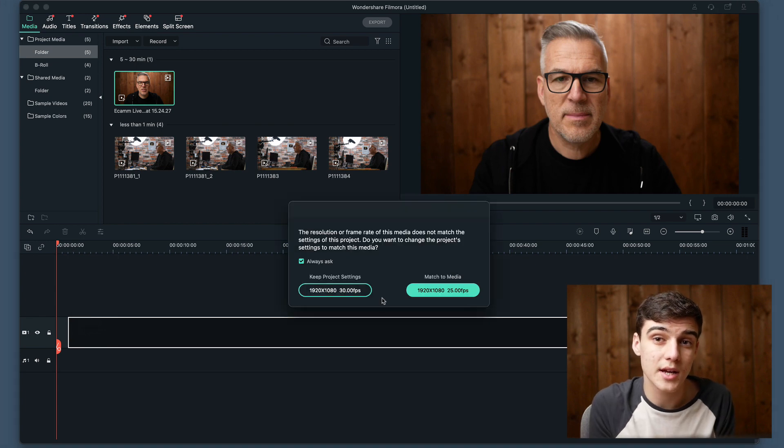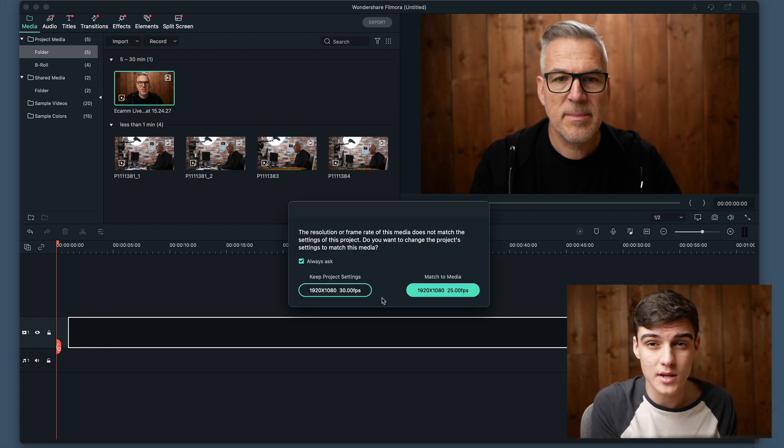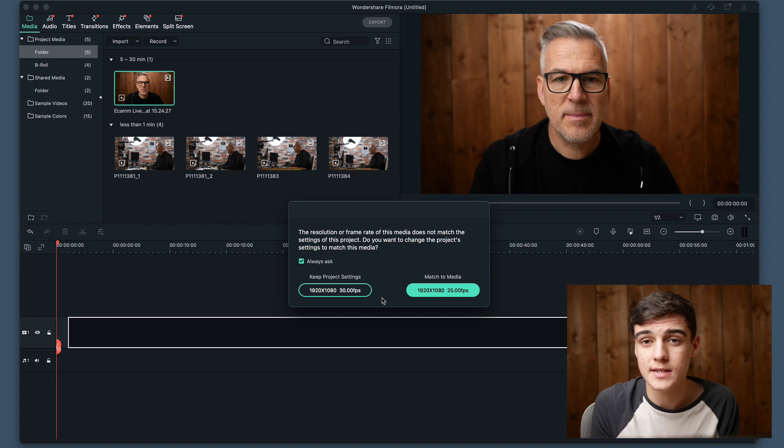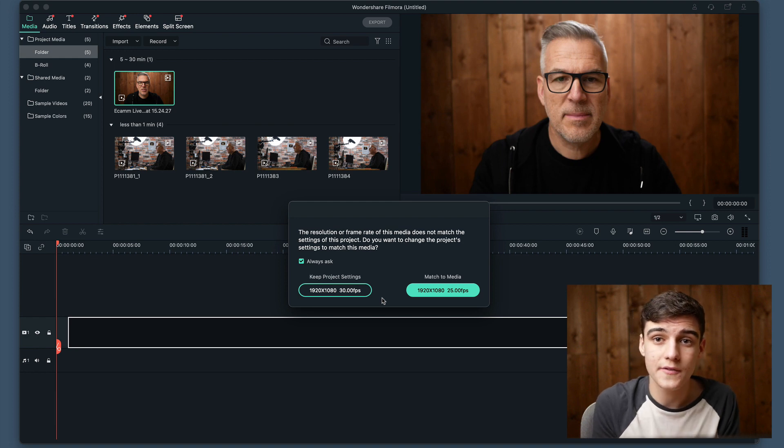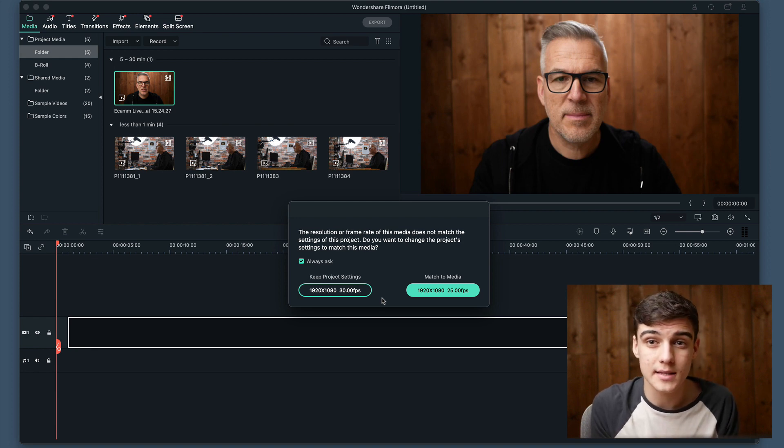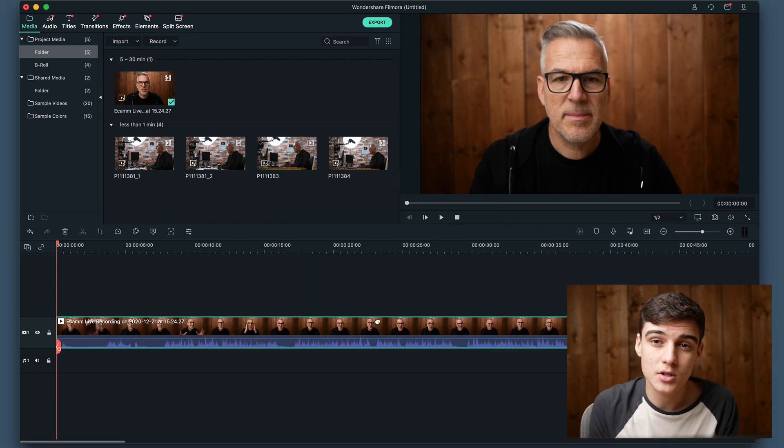This is now asking if we want to change our project settings to match the resolution and frame rate of the video we've just added. For us, this is in a different frame rate and the same resolution, so we are going to change it to this.